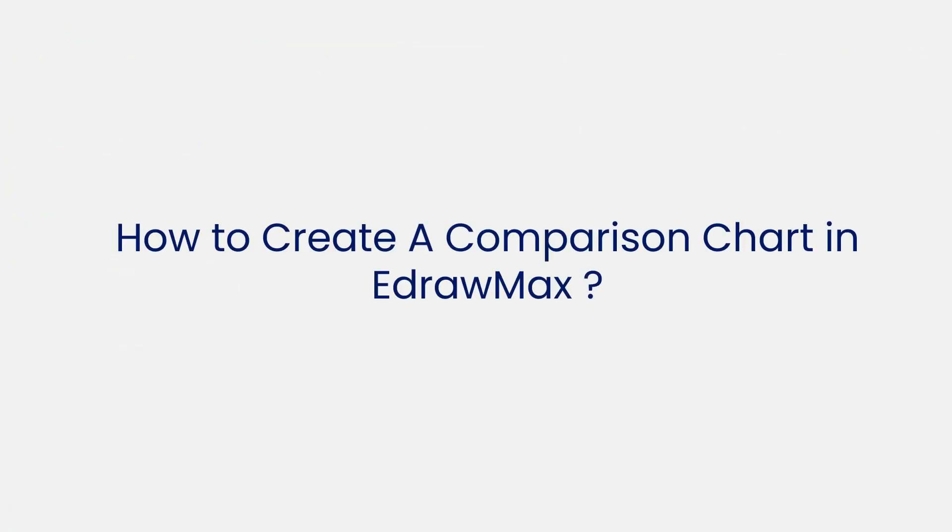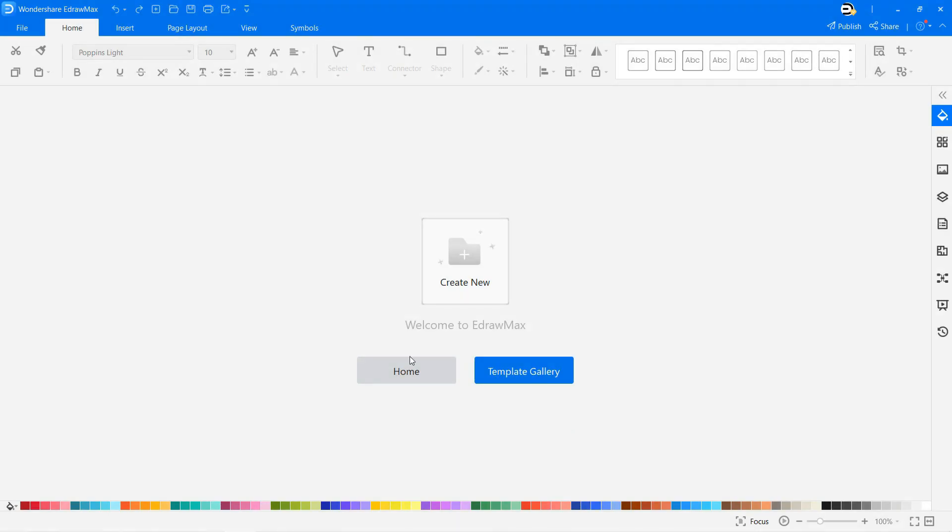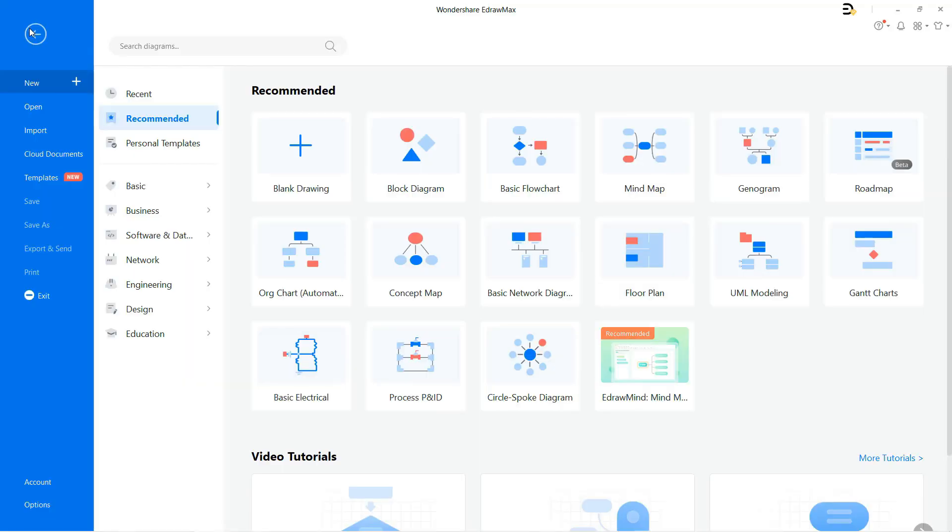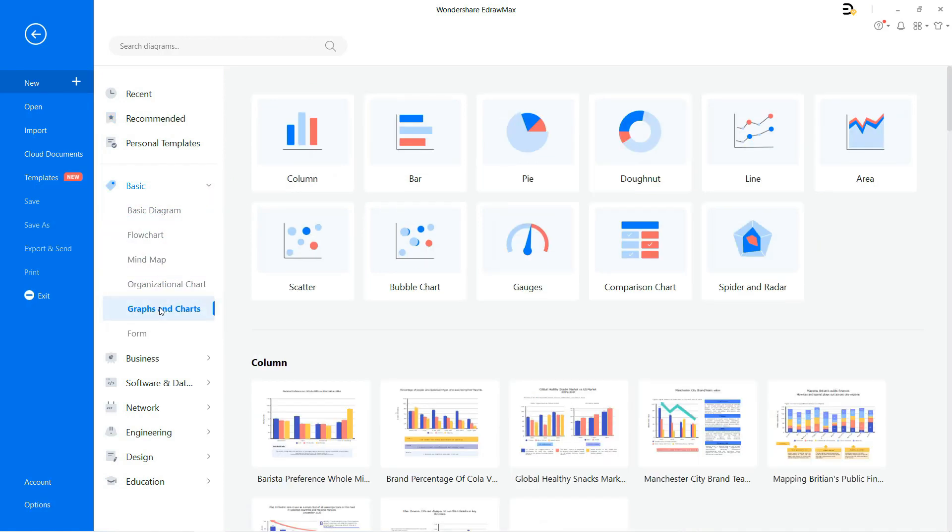Now let's look at how to create a comparison chart in eDraw Max. Navigate to file, select new, and select basic from the list. Now click on the graphs and charts option and choose comparison chart.